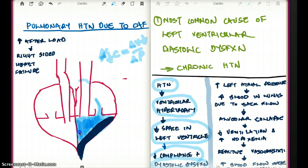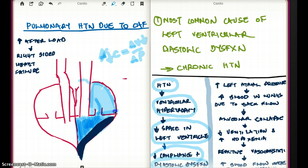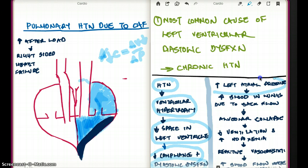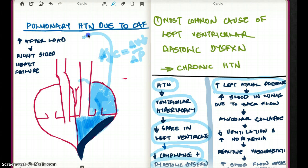Now, if there is diastolic dysfunction, the pressure in the atria also increases. Because the atria was expecting to offload its volume into the left ventricle, but it cannot. So the pressure in the left atrium is going to increase. As a result, this blood is going to go back to the lungs — the pressure back to the lungs is going to be increased, because from the atria the blood is going back to the lungs.